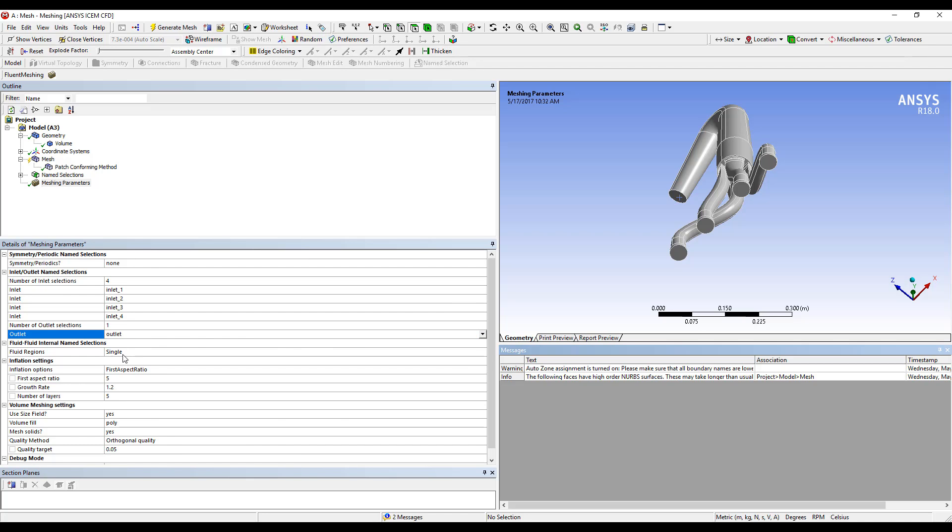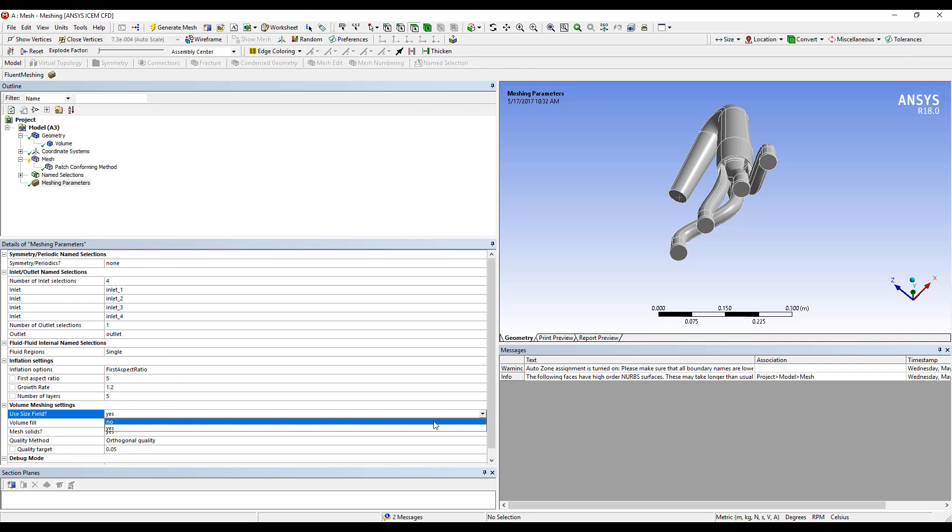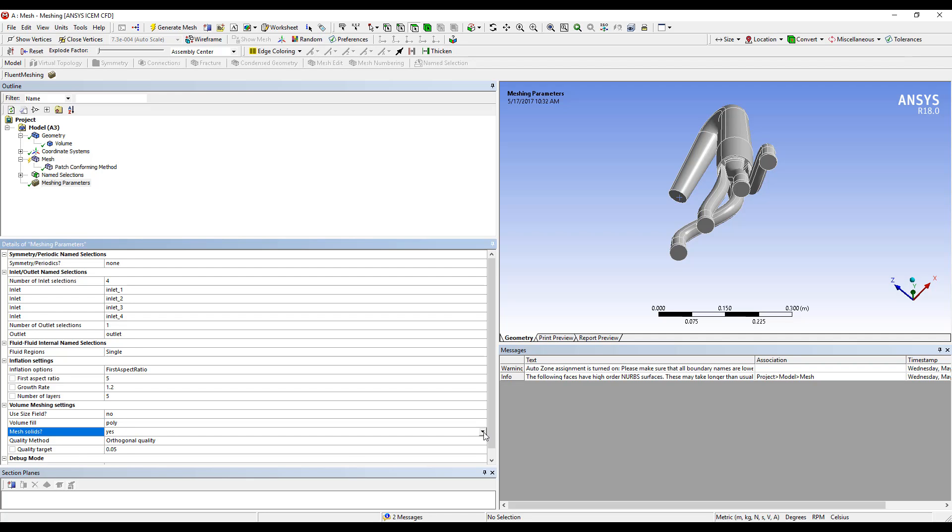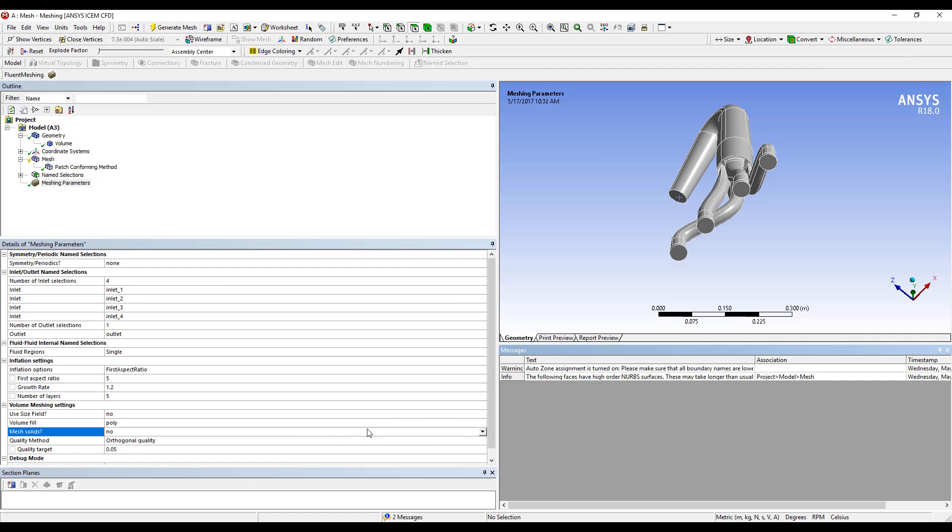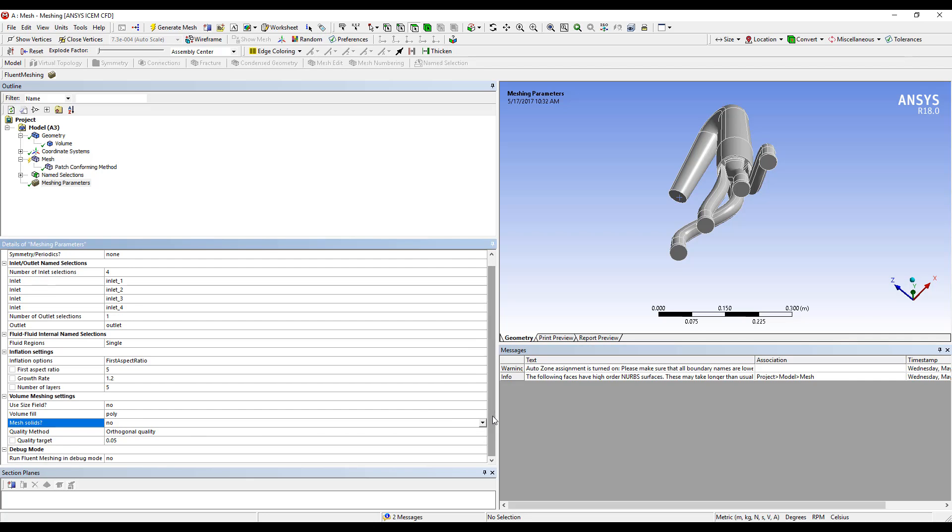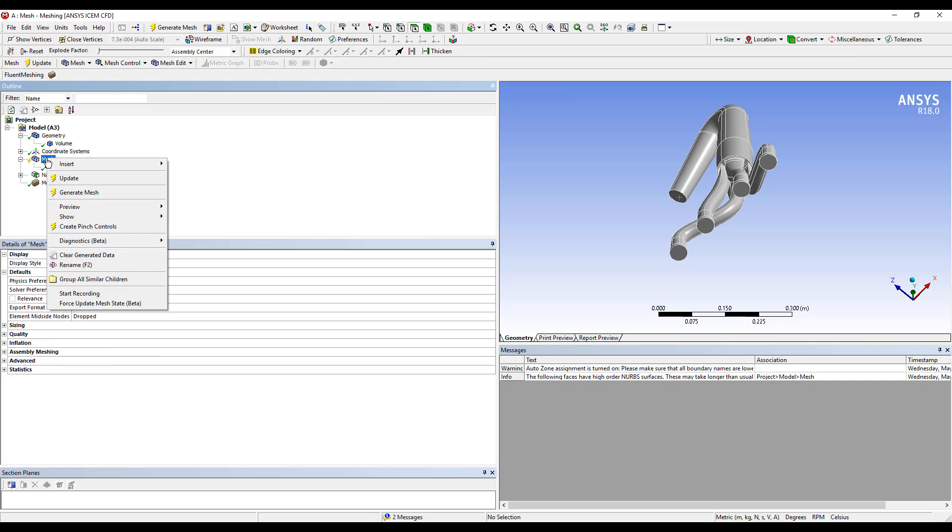Fluid regions, I just have a single fluid region. My inflation settings, I'm going to leave as the defaults. We're going to leave the volume fill as polyhedral. Mesh solid set to no, as we only have a fluid region. And then running in debug mode set to no, we'll run Fluent in Batch. From there, we can now update our mesh.